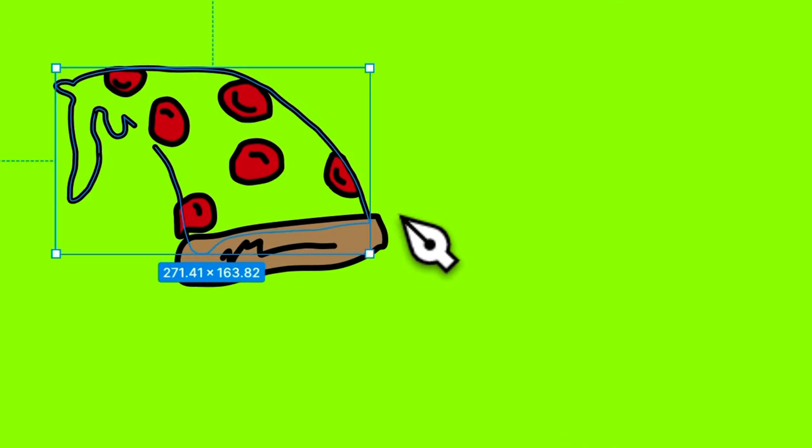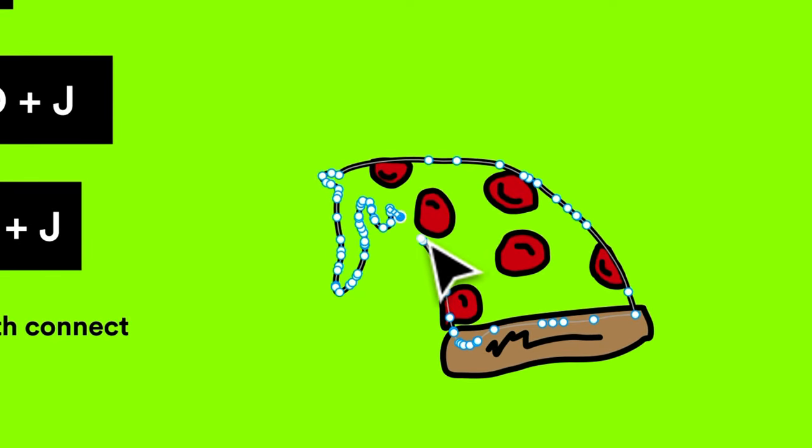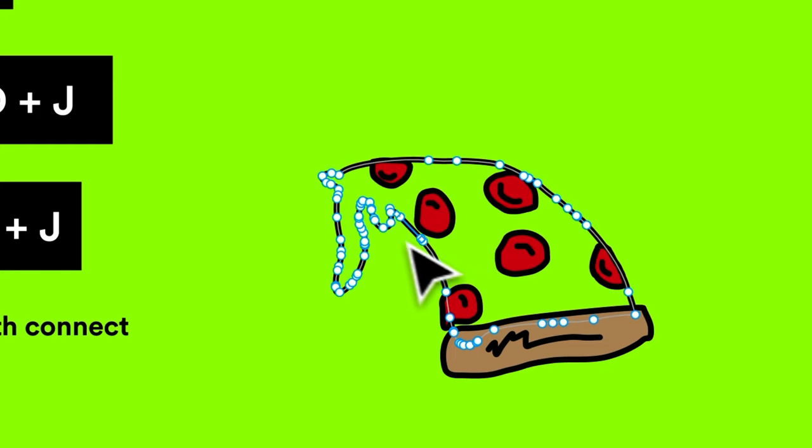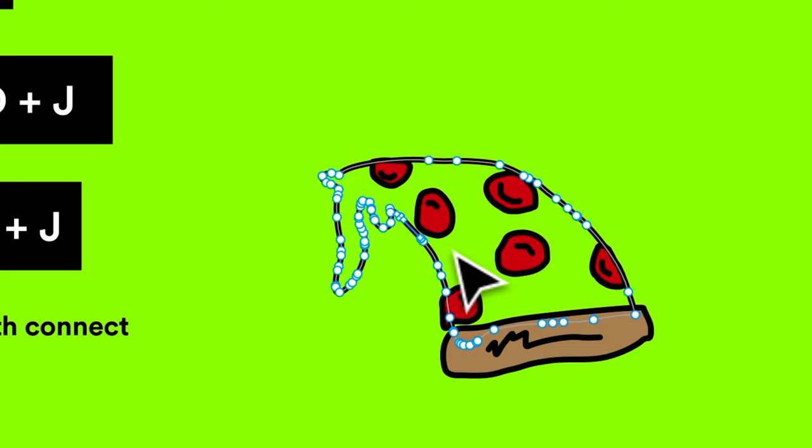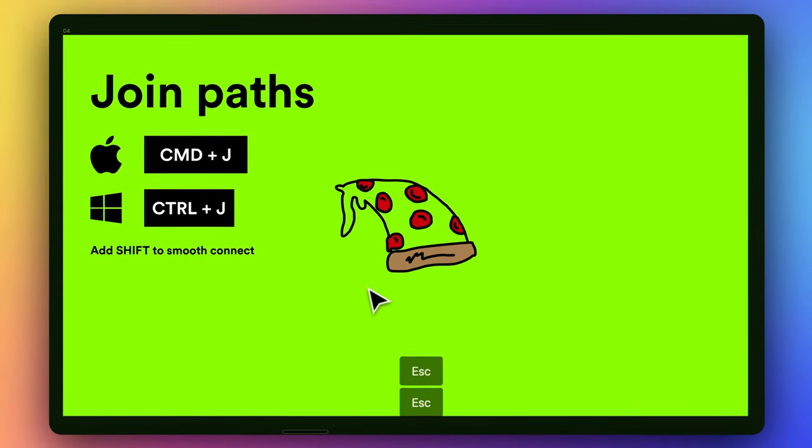Or you can select the points and press Command-J. That will give you a straight line between your anchor points, or you can press Command-Shift-J, which kind of gives you that smoother connection with those angles.